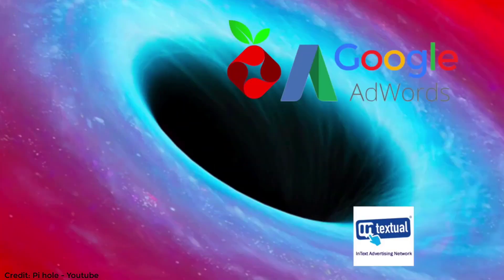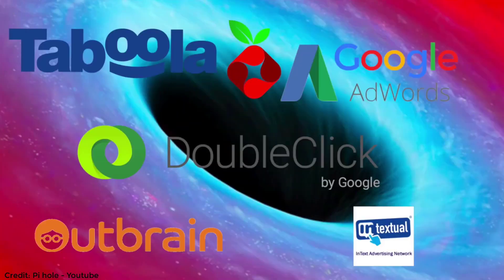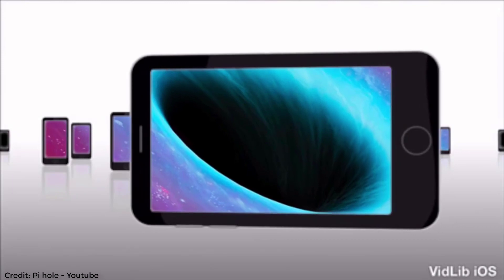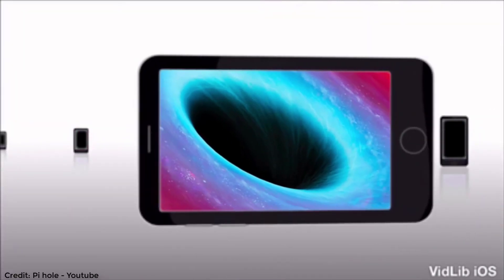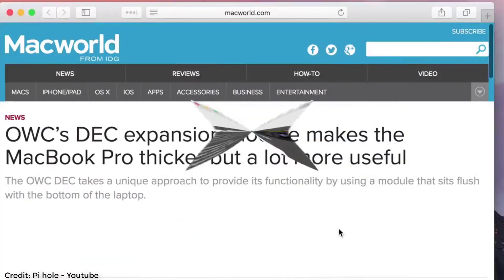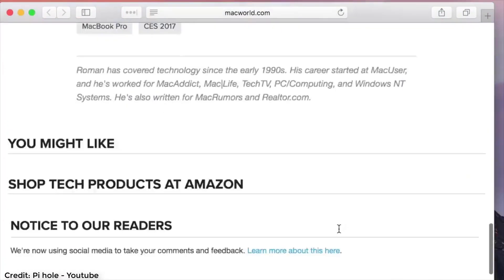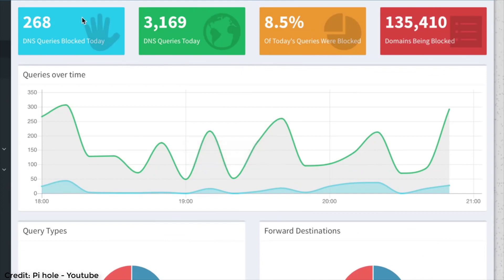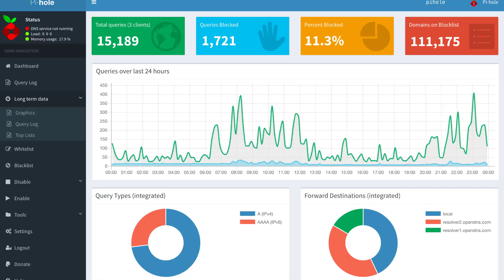Pi-hole is a network-wide ad blocker — a black hole for internet advertisements. It works on any device without the need for additional software. It can block ads in non-browser locations, such as ad-supported mobile apps and smart TVs. It makes your network faster by caching and preventing advertising images and videos from being downloaded.